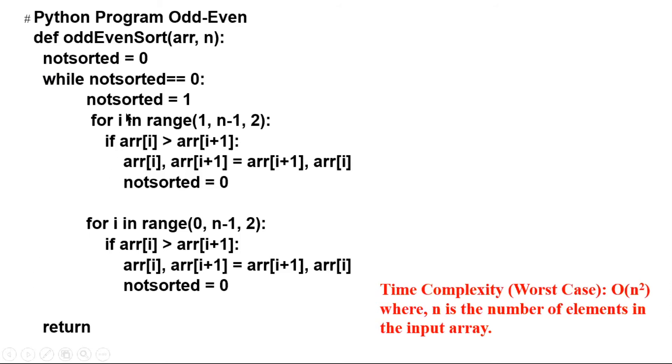Here the while is our external loop, while not_sorted equals zero. And here we have two loops. We assign one to not_sorted.